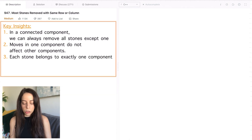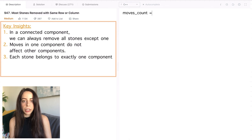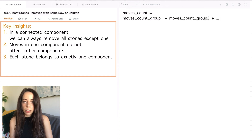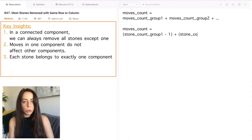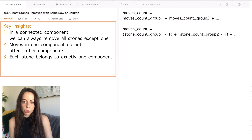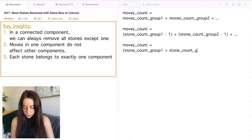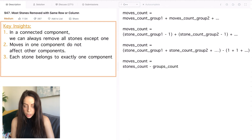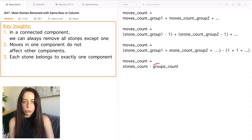Now that we have our three insights, we can get to a formula. Because moves in one component do not affect other components, the total number of moves is exactly the sum of the moves we can make in each component. Since in a connected component we can always remove all stones except one, the number of moves in each component is the size of the component minus one. Rearranging this formula: since each stone belongs to exactly one component, the sum of component sizes is just the total number of stones. So the only number left to find is the number of connected components.